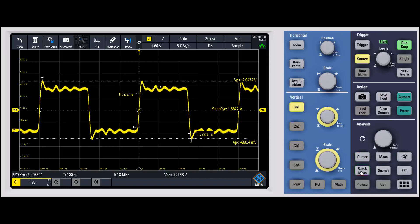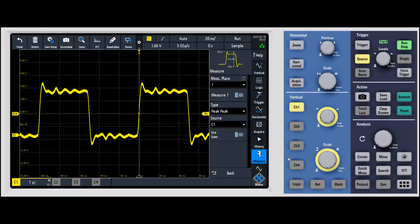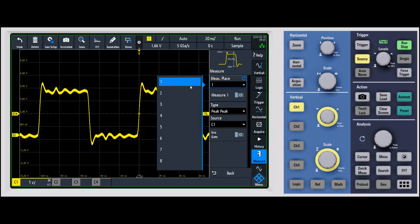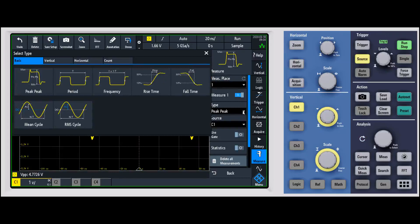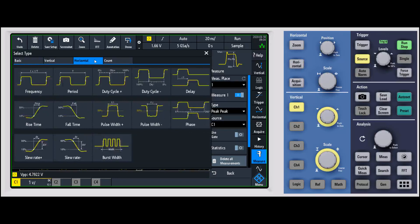The second option — if we turn that back off — is to go into the measurement hard key itself. When you go in there, one of the first things you'll notice is you have the ability to put up to eight different measurements. We'll start with measurement one, turn that on, and then you have the ability to change what those measurements are. For measurement one, you have all kinds of options broken down into basic measurements, vertical measurements, and horizontal measurements.